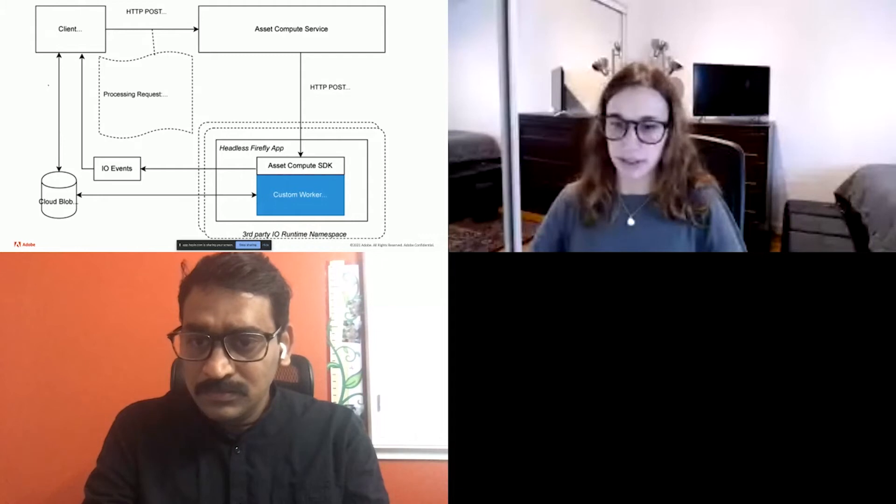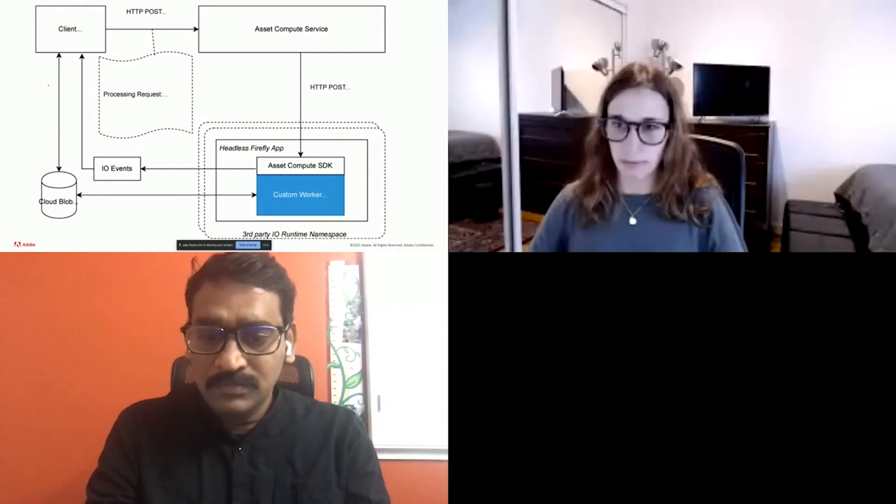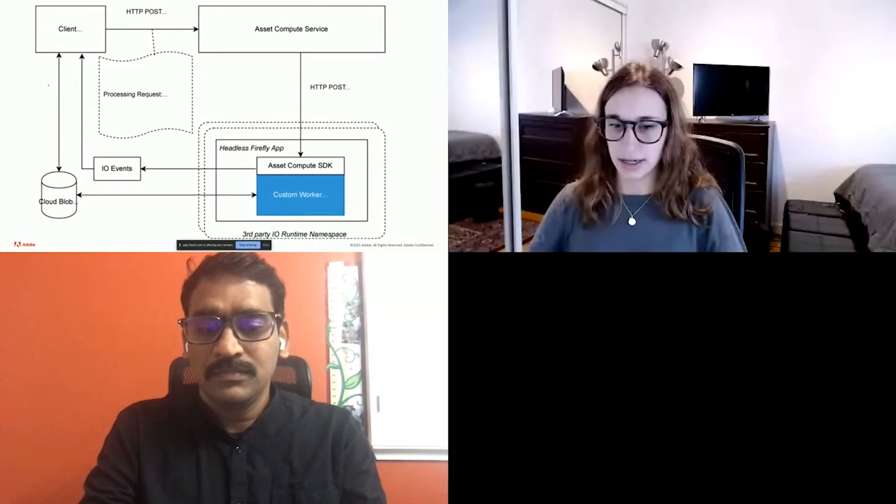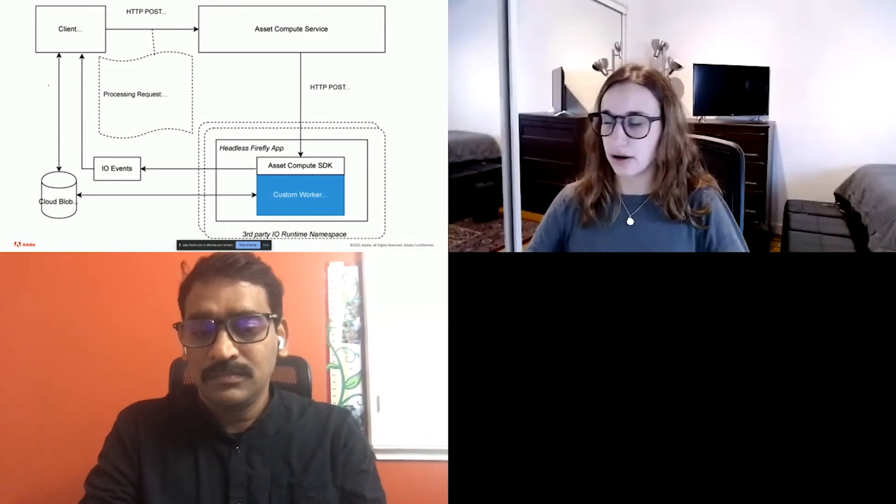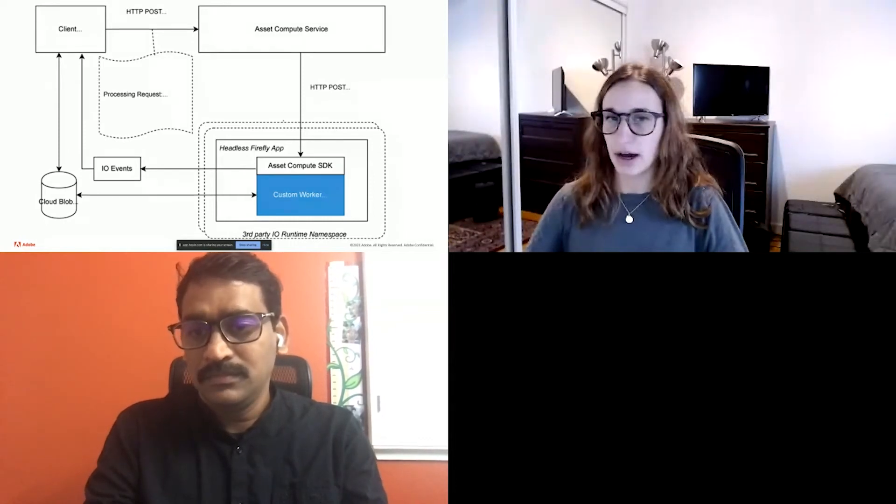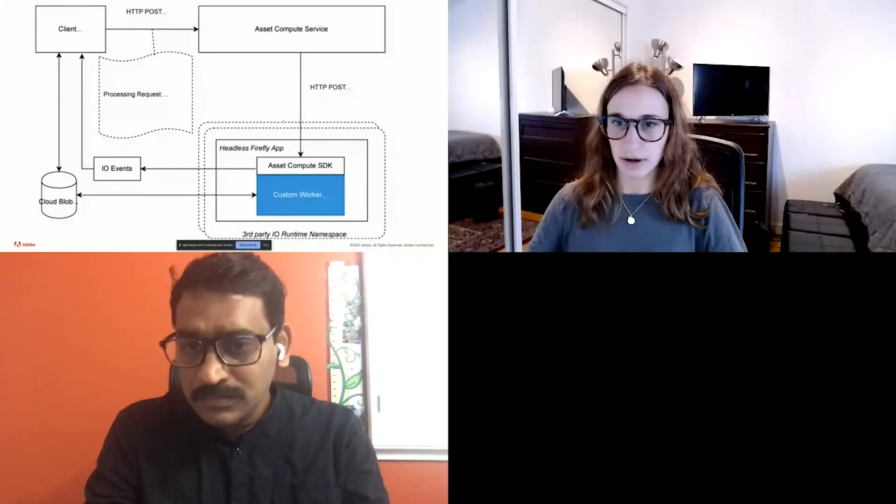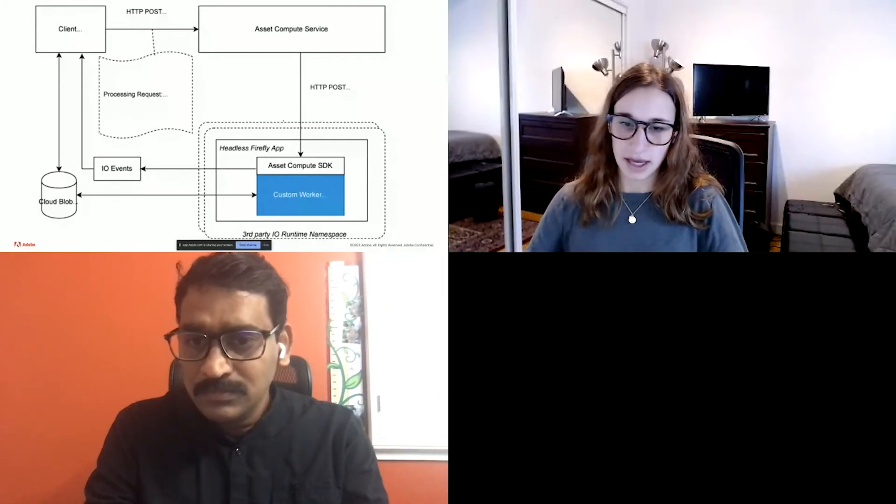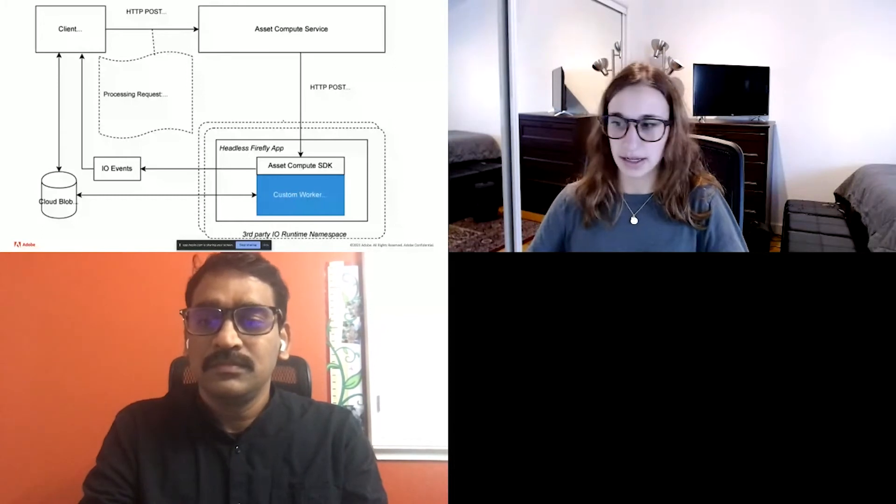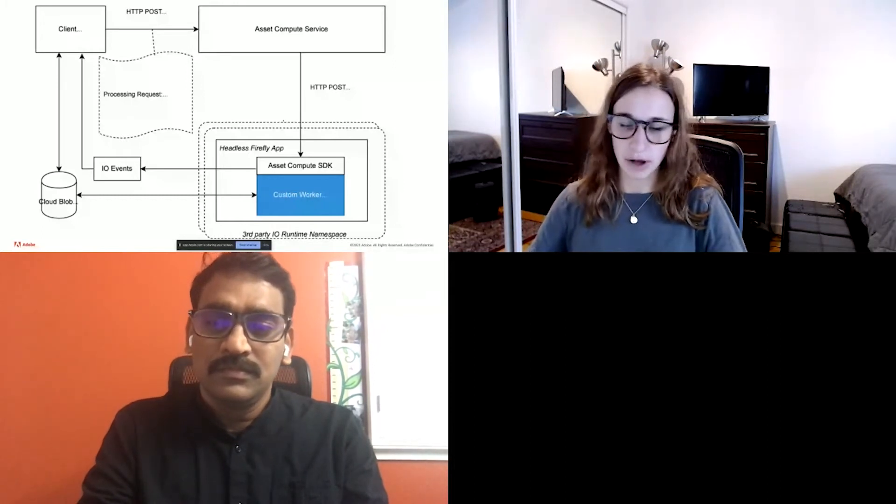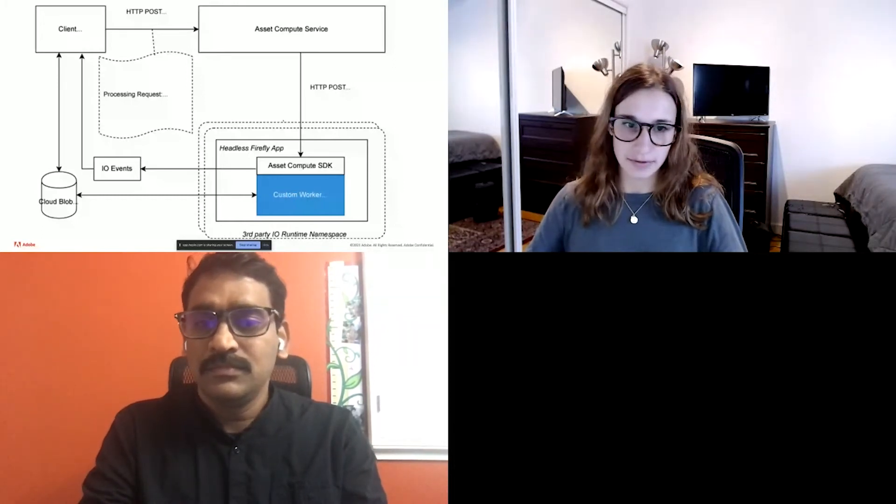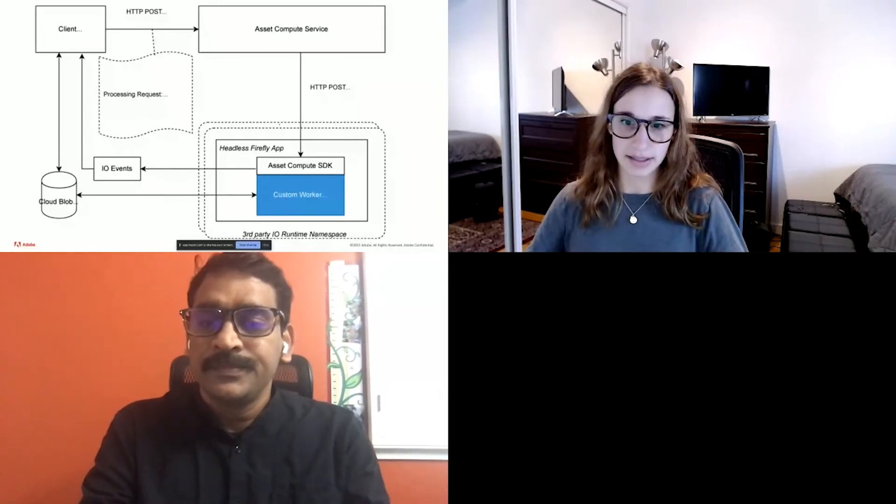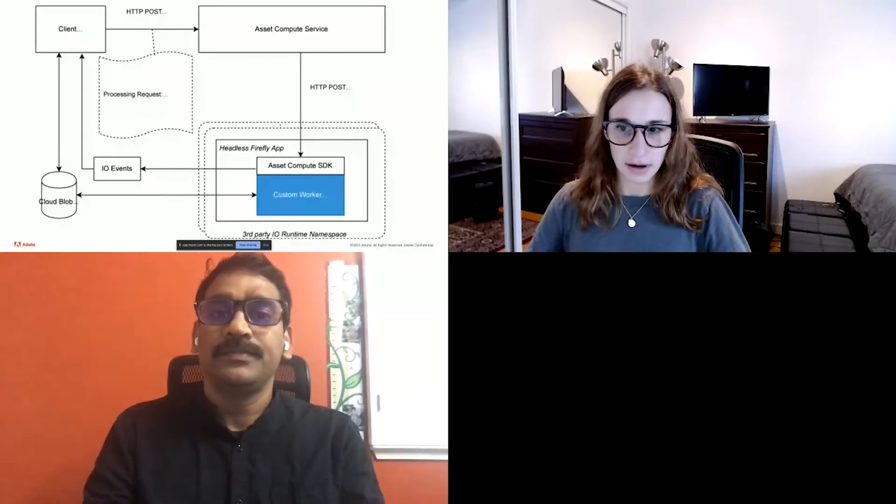This custom worker is deployed in a third party IO runtime namespace and is exactly a headless Firefly app. This worker compute SDK and that will download the source file directly from cloud blob storage, then invoke the callback function. This rendition callback function is basically where what custom workers have to define. So this will do something like call an external API. In the case of my demo that I will show, it's going to call a Photoshop actions API. After it produces the rendition, it is then uploaded directly back to cloud blob storage and a successful event in the form of an Adobe IO event is sent back to the client.